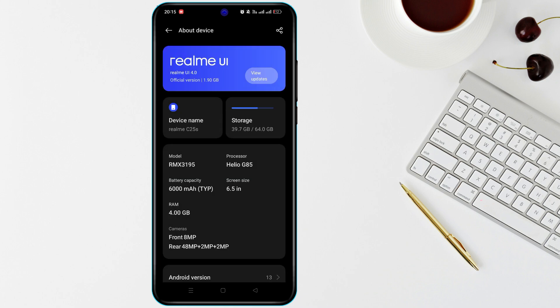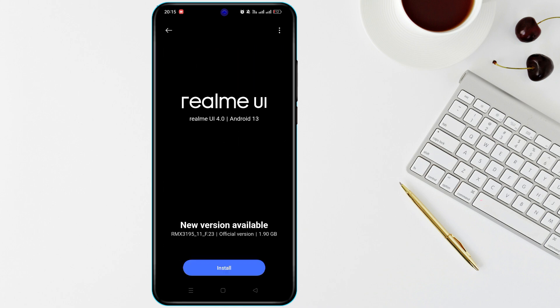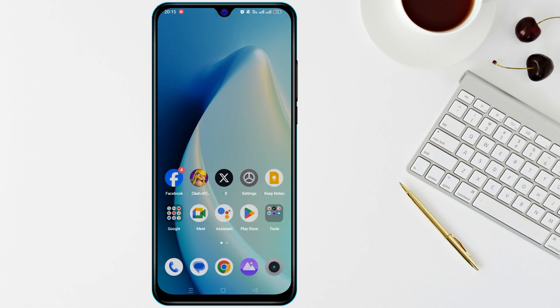Lastly, contact your mobile carrier. There may be issues with your mobile plan or network coverage in your area. You can reach out to your carrier's customer service to verify if there are any problems with your account or the network.